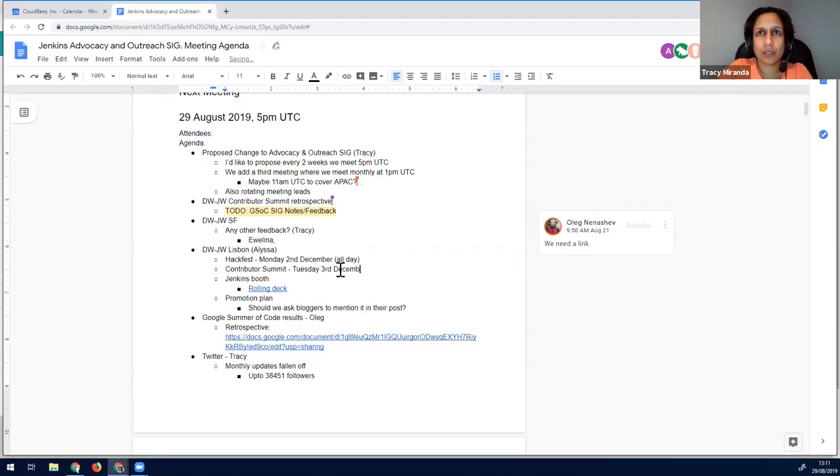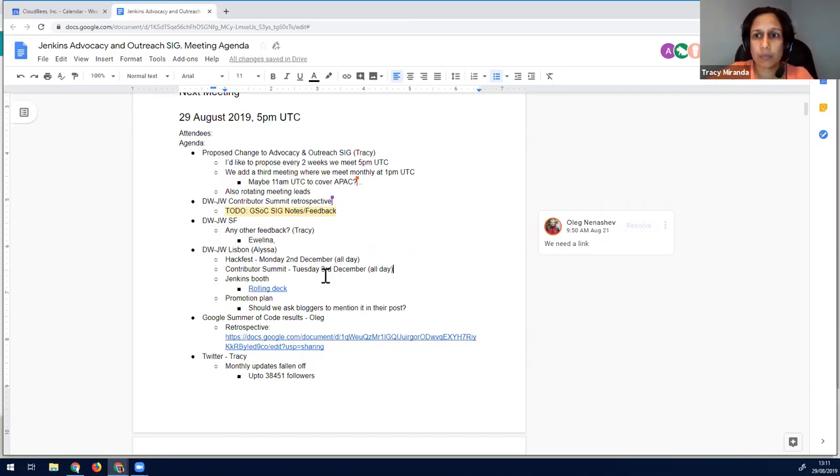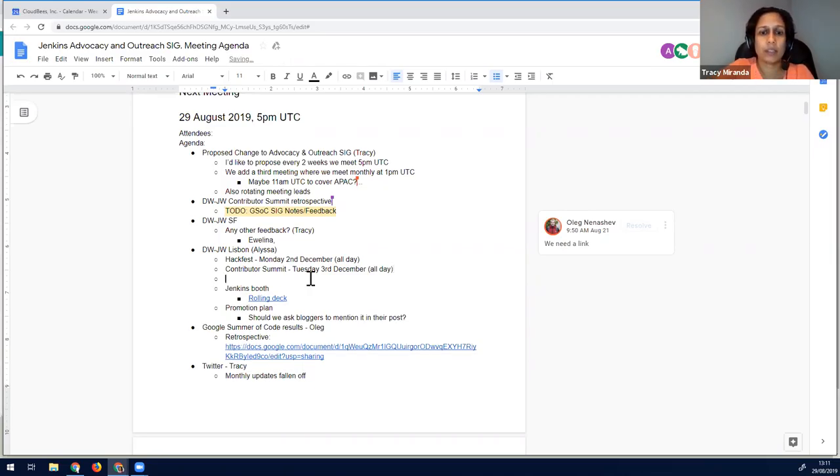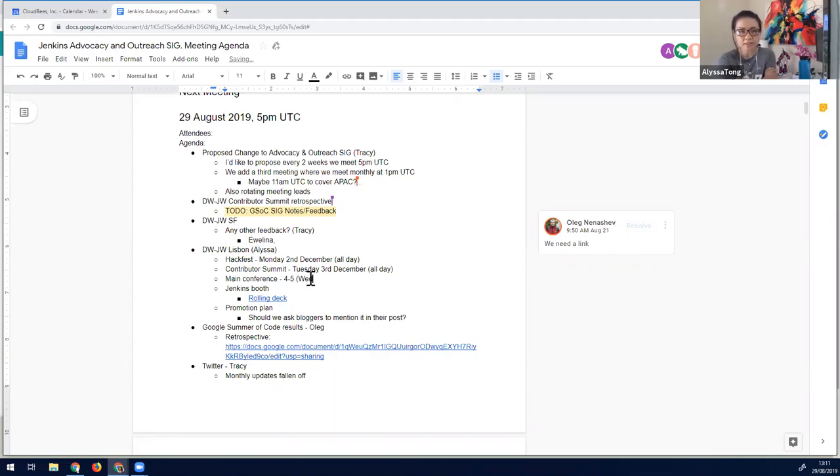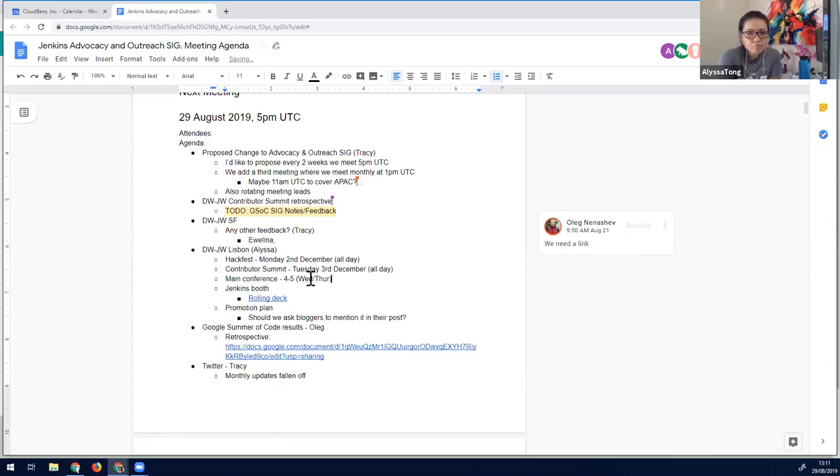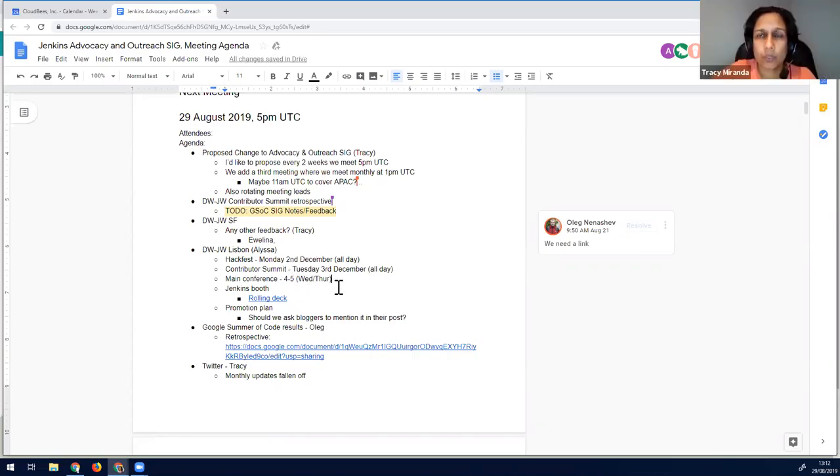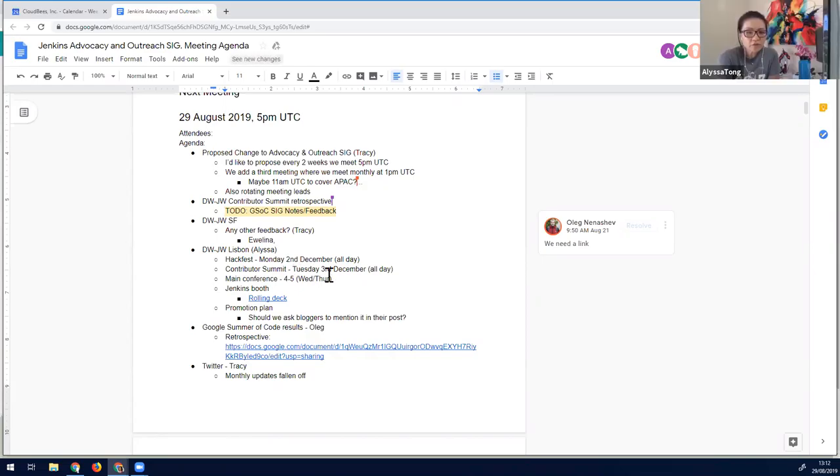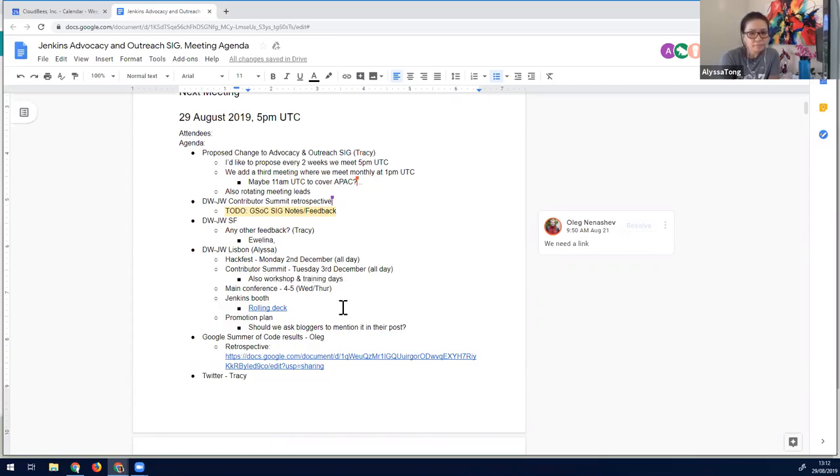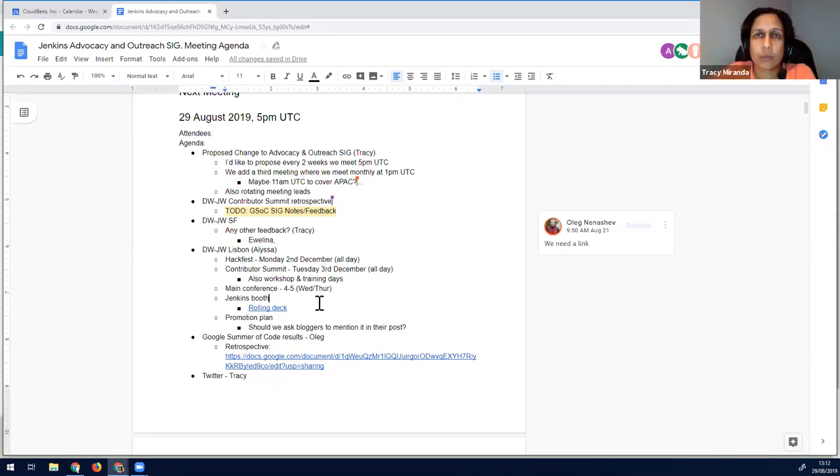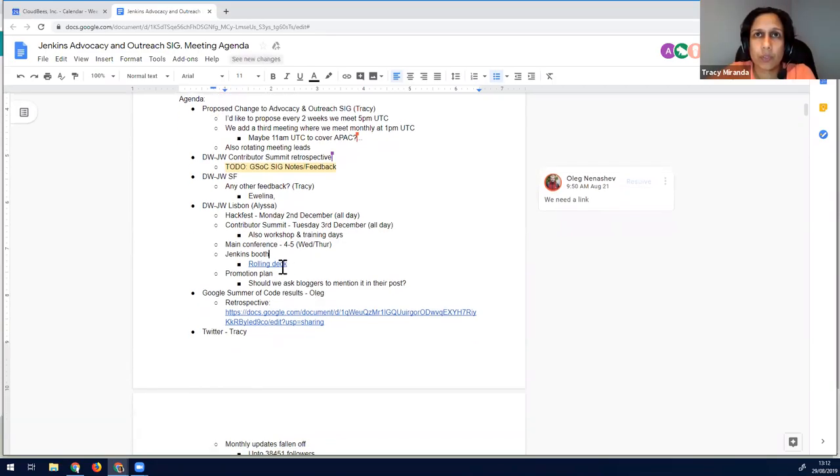Okay. So I'll generally put down, these are all day things, and we can start just mentioning them to folks so they can start planning to attend. And then main conference are the 4th and the 5th. We have December 3rd as workshops and training days.